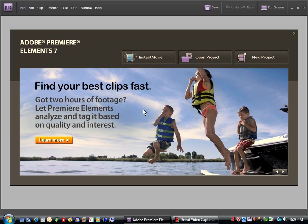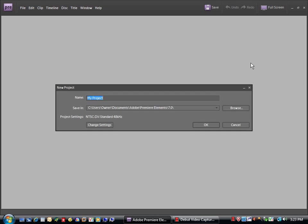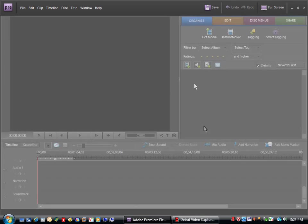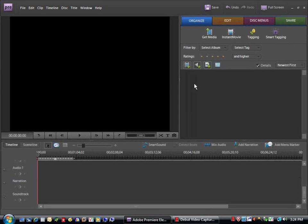This is a welcome screen for Adobe Premiere Elements 7. Click on New Project, give it a name, and click OK. This is the Premiere Elements interface.